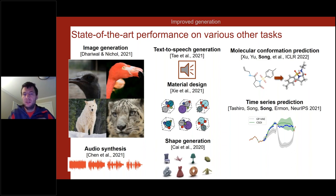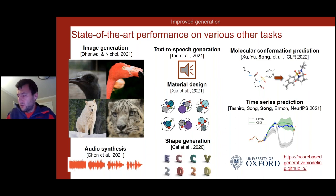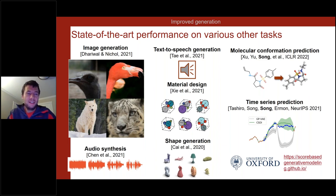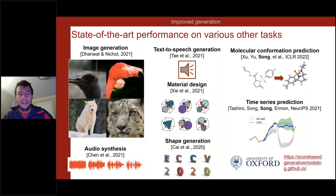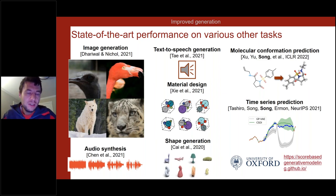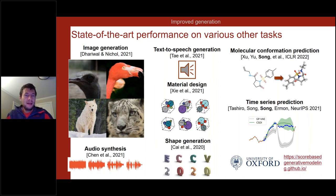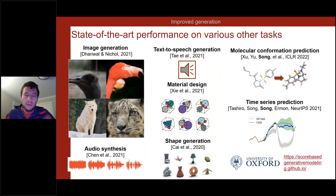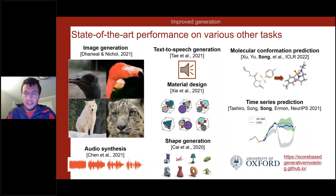This approach gives state-of-the-art performance across a variety of tasks: not just image generation, but text-to-speech, audio synthesis, material design, shape generation, molecular conformation prediction, and time series prediction. It's a very efficient way of modeling probability distributions in high-dimensional spaces — images, audio, video. This has been a high-level description of the core ingredients; there's much more to learn about the right architectures, datasets, and recent improvements from different groups.